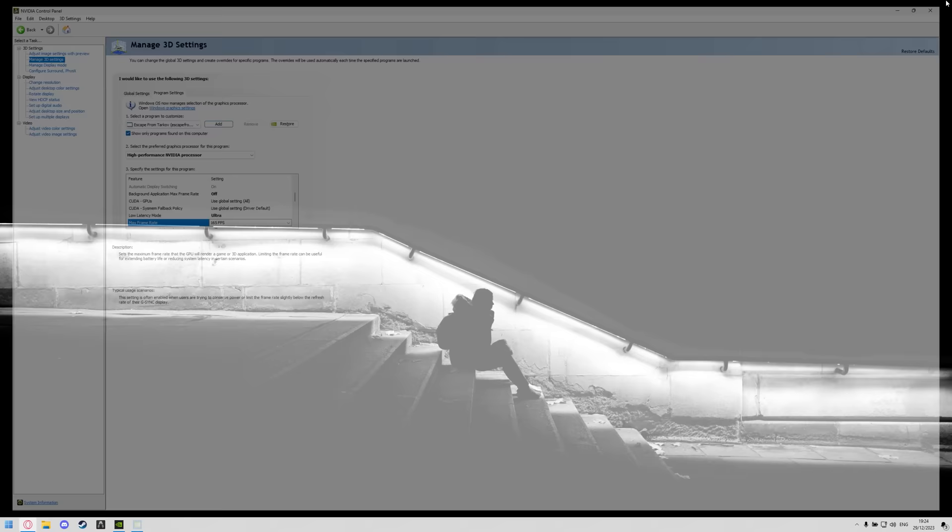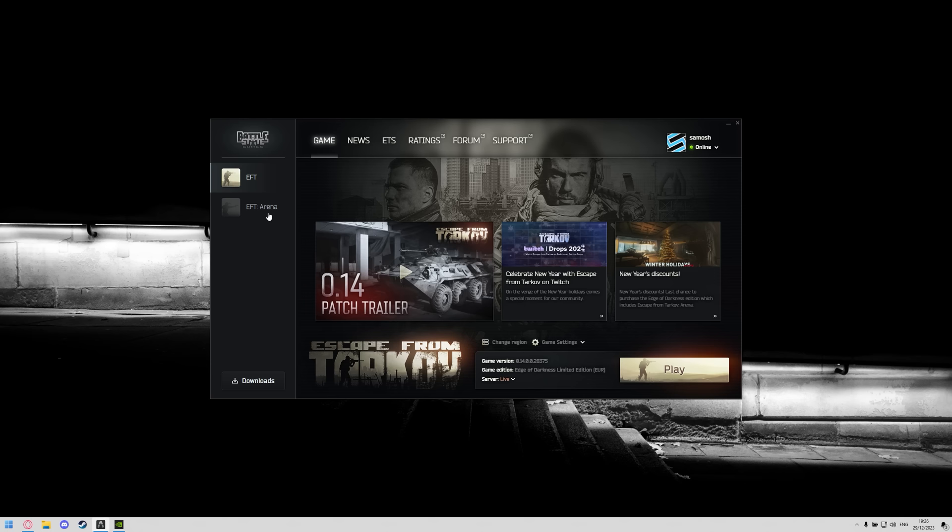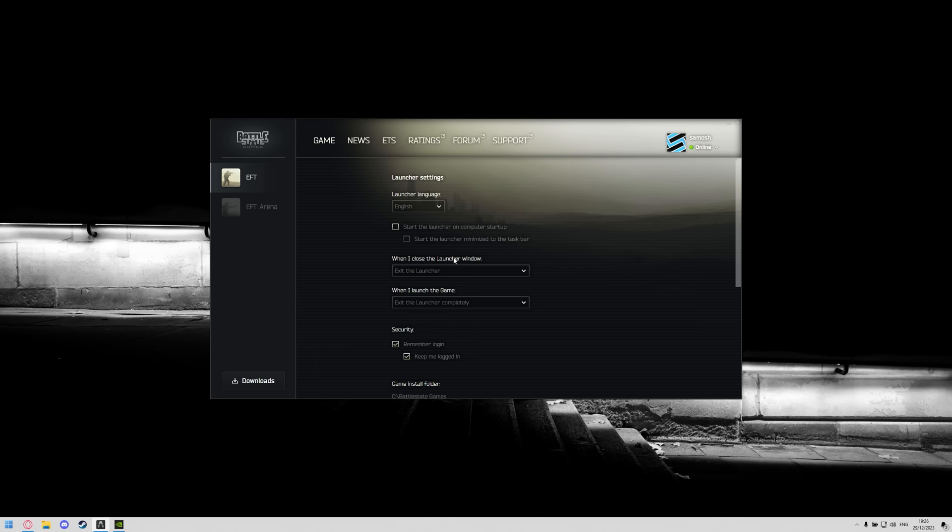This is a brand new launcher for 0.14 and Arena but it's the same settings that we always change. You're going to want to make sure EFT is selected, click on the drop down on your profile, click launch settings and there's a few options that we need to change in here.